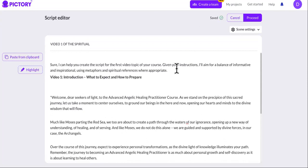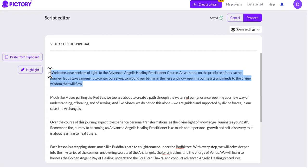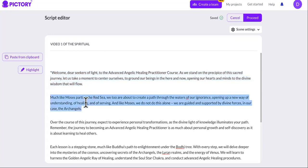We're pasting this into Pictory. We want to delete anything expressing the scene direction. Now this is the beginning of the script — it says: 'Welcome, dear seekers of light, to the Advanced Angelic Healing Practitioner Course, as we stand on a precipice of this sacred journey.' As you can see, it is obeying the prompts. It gave us a Moses metaphor: 'Much like Moses parting the Red Sea, we too are about to create a path through the waters of our ignorance.'